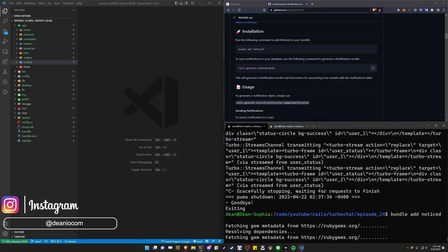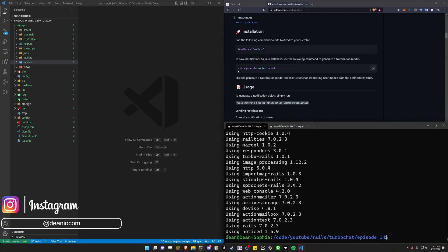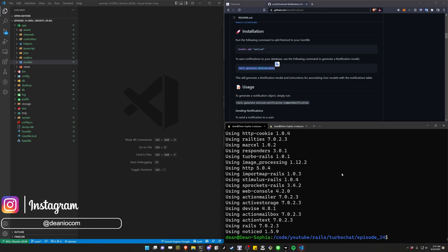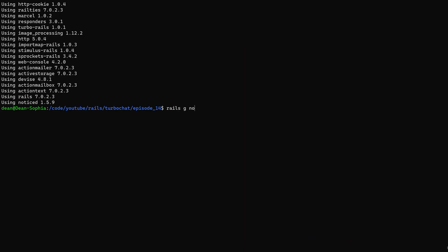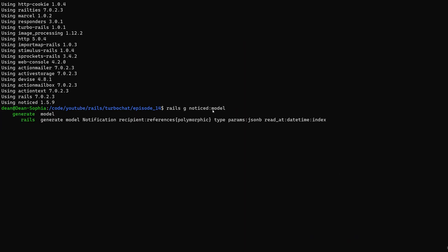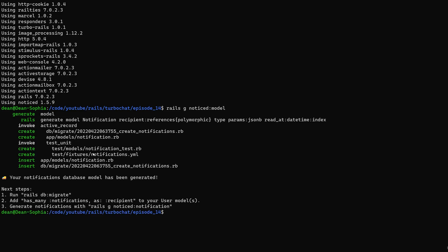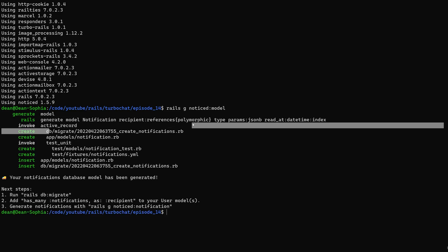After that's done we then need to run a noticed model generator, so for this we can type rails g noticed:model, which will generate our noticed model and its migrations.